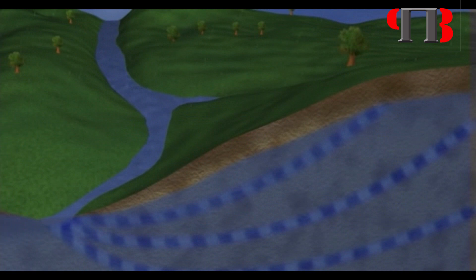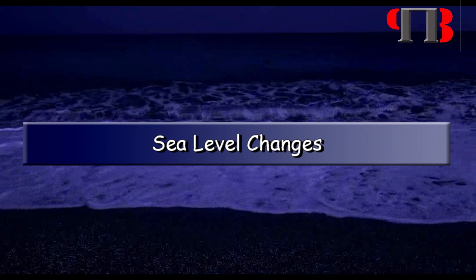Sea Level Changes. If this model is correct, we should be able to get verification via other empirical evidence, as shown in sea level water rises, to see if it has been constant over the last 12,500 years.